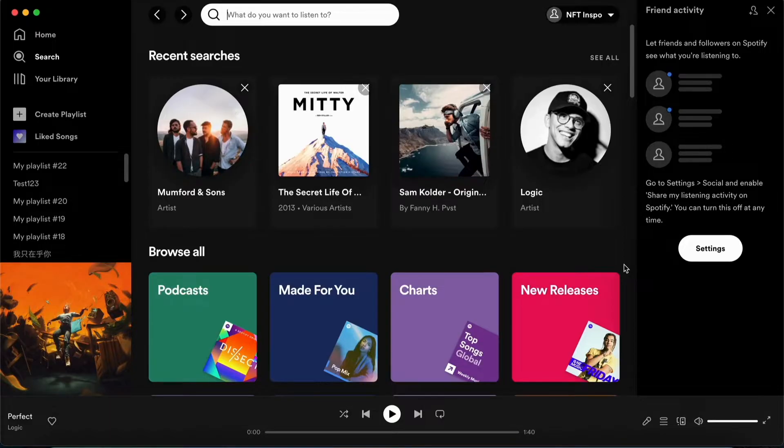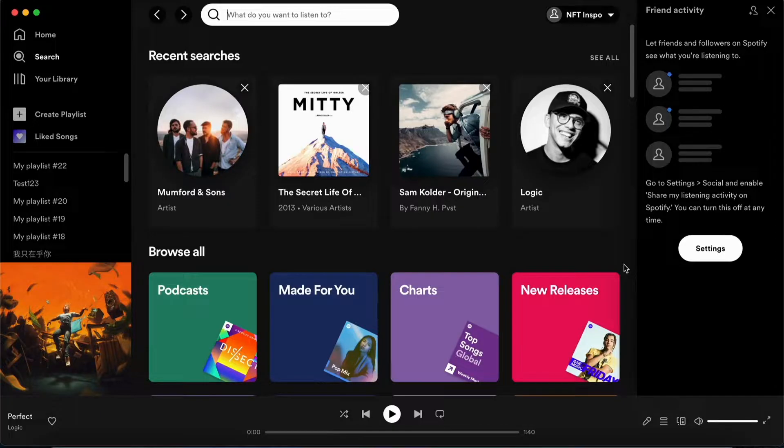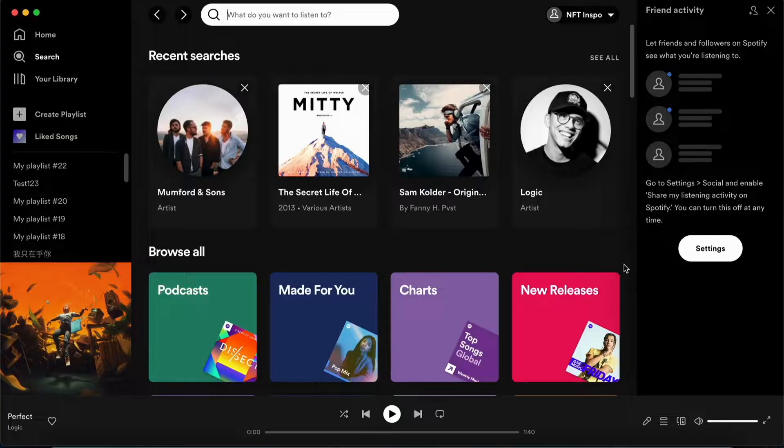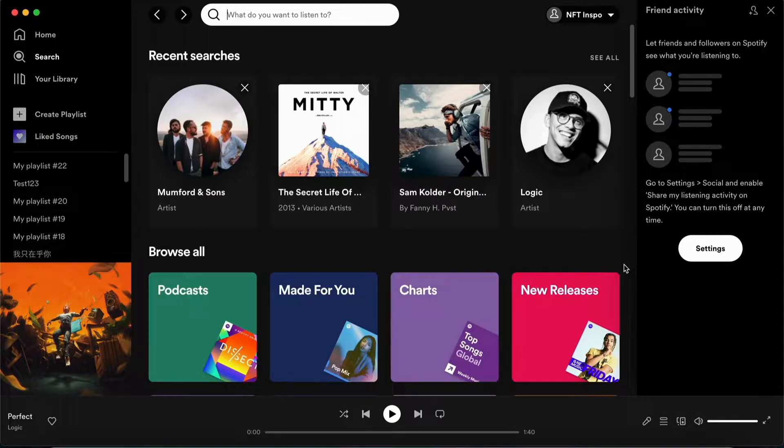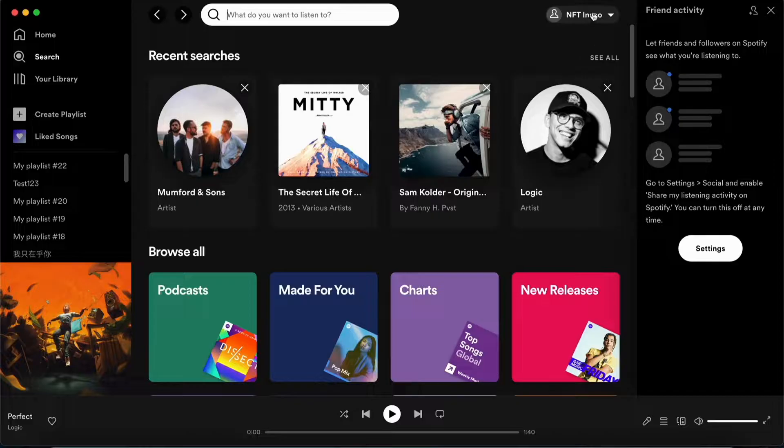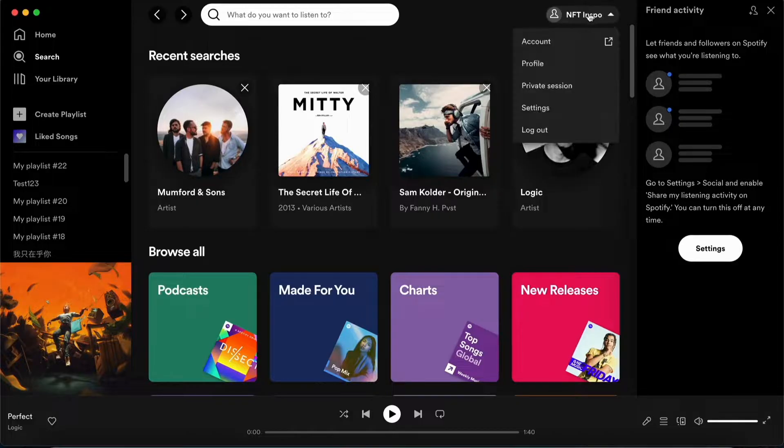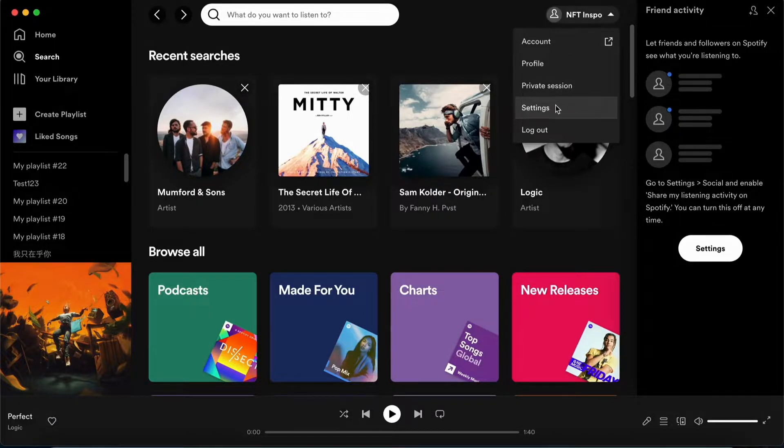So what we are going to do first is to go into our Spotify application on our computer. When you're on your Spotify application, what we are going to do first is to click on our profile name right here and now you need to click where it says settings.